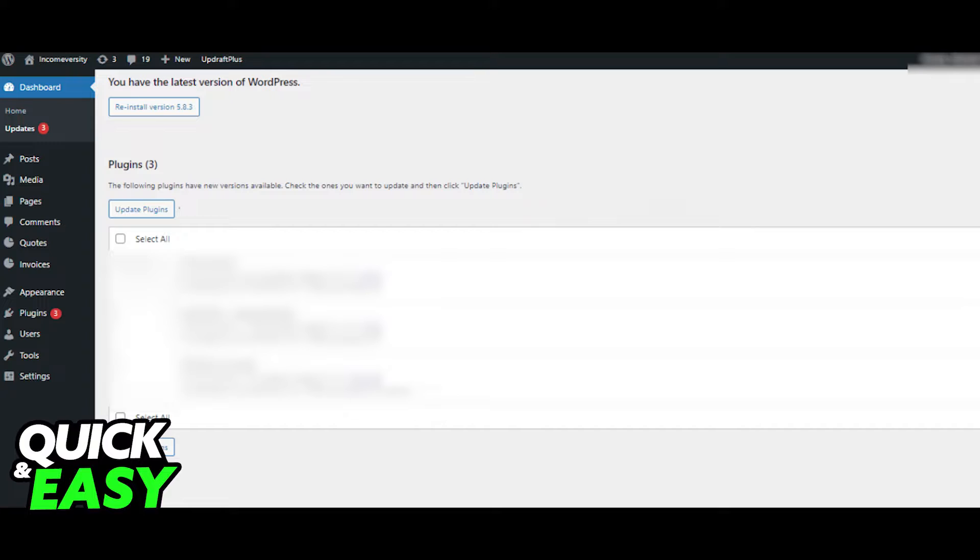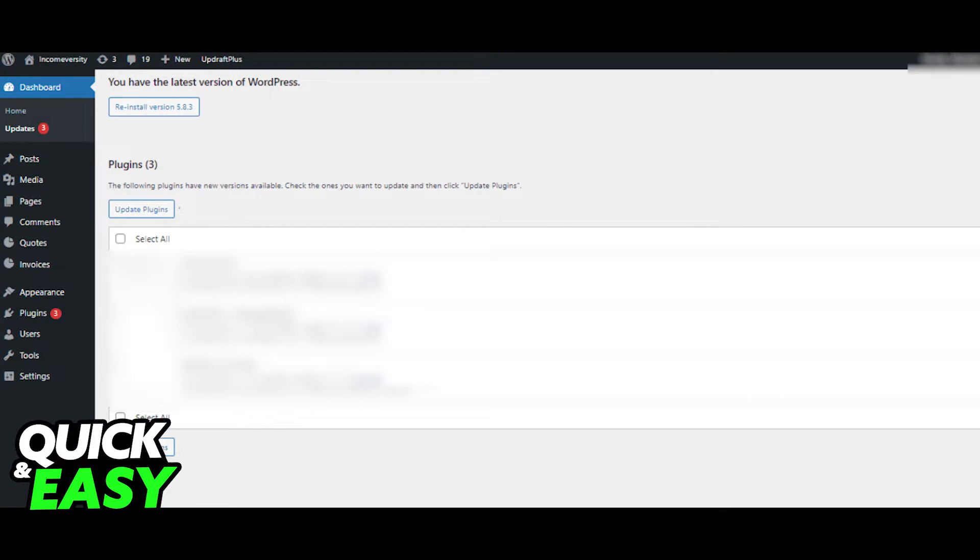Within your admin dashboard, you might see a notification next to the updates tab on the left side of the screen that indicates that some functions of WordPress are not up to date and need to be updated. Click Dashboard on top of the page and select Updates.